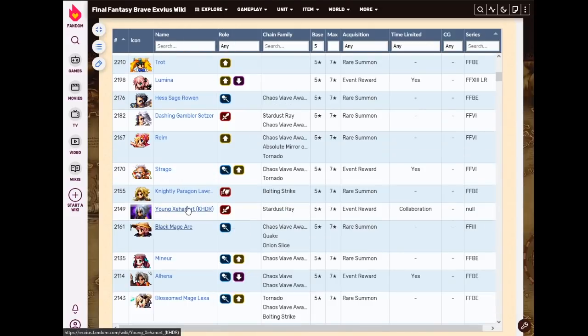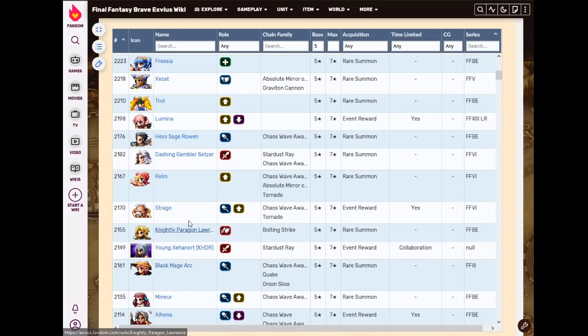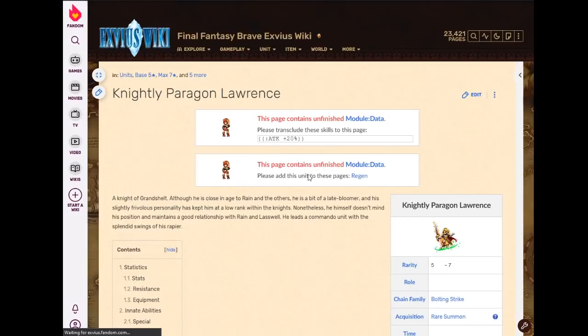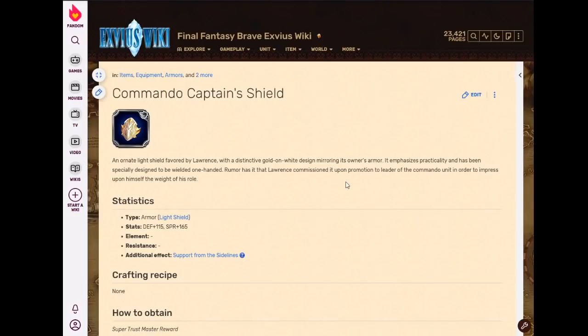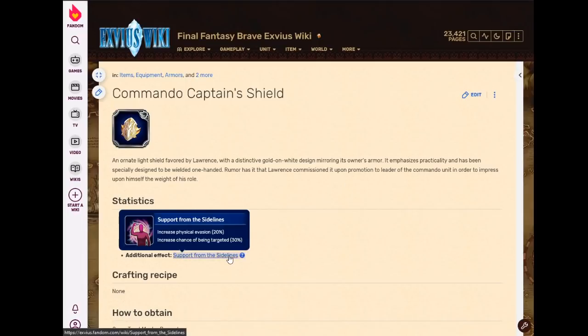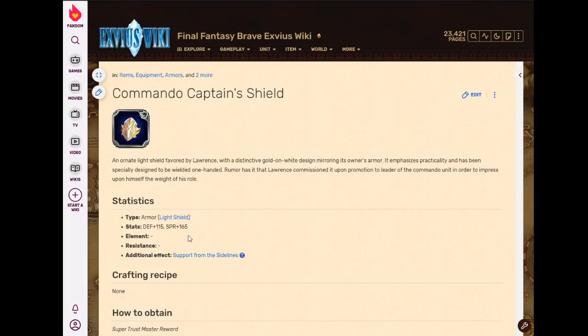Knightly Paragon Lawrence. This is an STMR and this is, again, this is one of those newer STMRs that I'm just not in the habit of using. I do own it. I got it a few weeks ago. I finally got it. I do know that I have it, but I usually forget about it when I'm gearing for passive provoke evasion. It is really good for that.